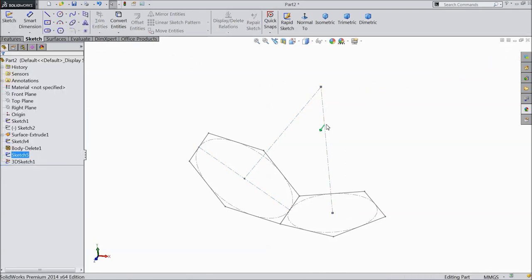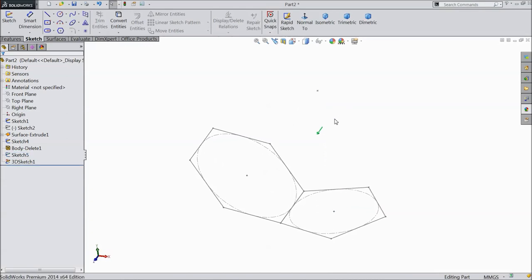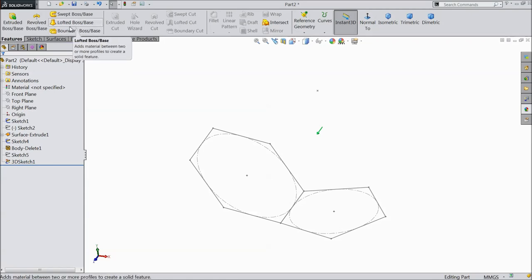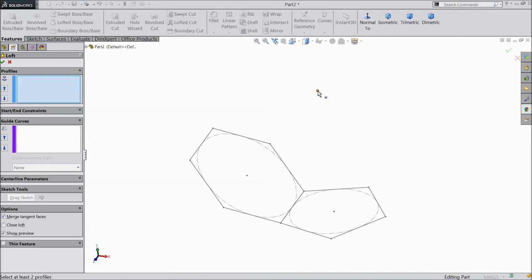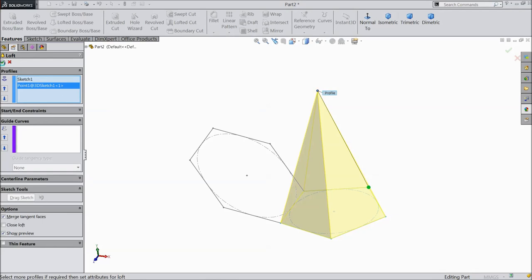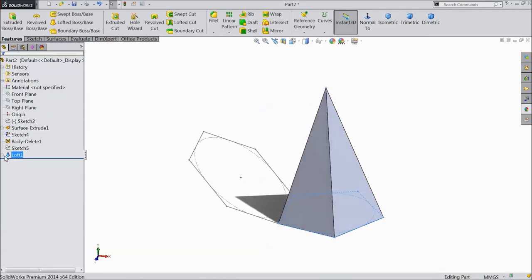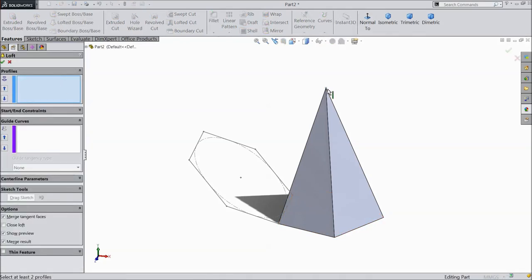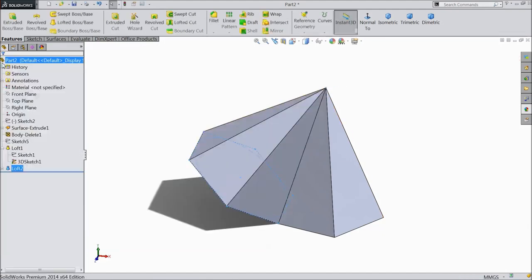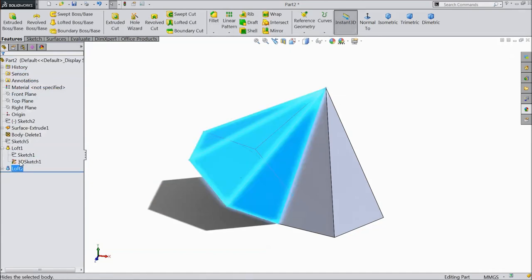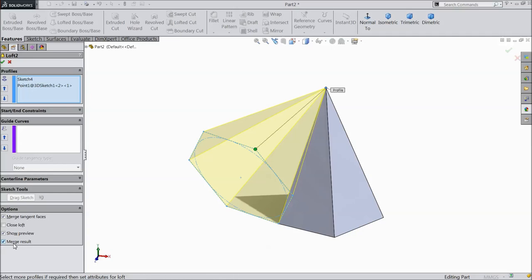Now exit from the sketch. Now go to Sketch, select 3D Sketch, choose this point and drop here. Now exit from 3D sketch. Now select this and hide. Now go to Feature and select Lofted Boss. Select this body and this point, click okay. Now again select Lofted Boss, select this body and this point. Edit here — uncheck Merge Result, it is very important — click okay.